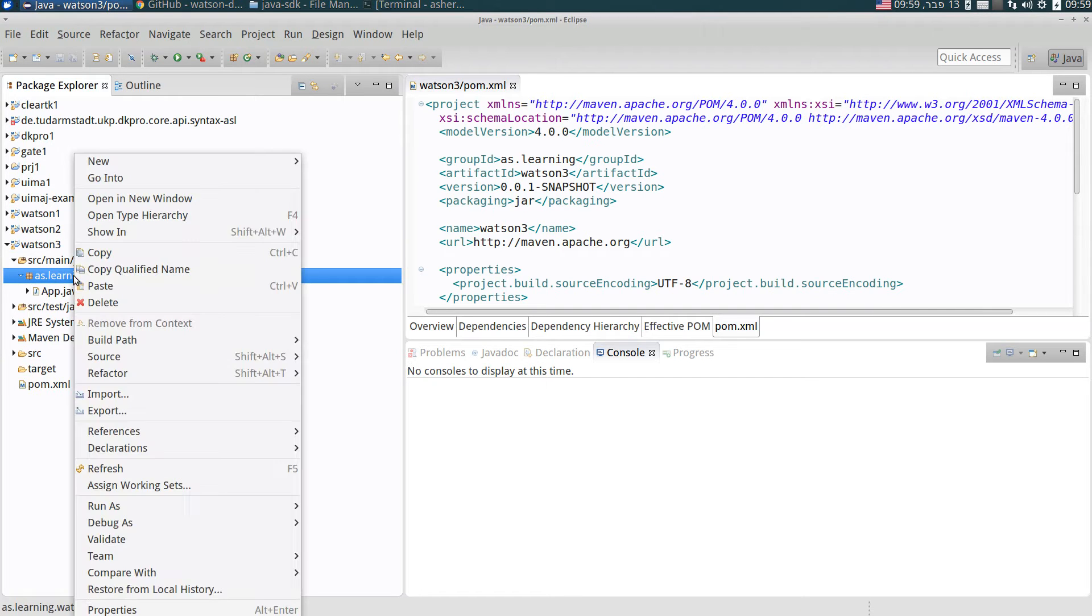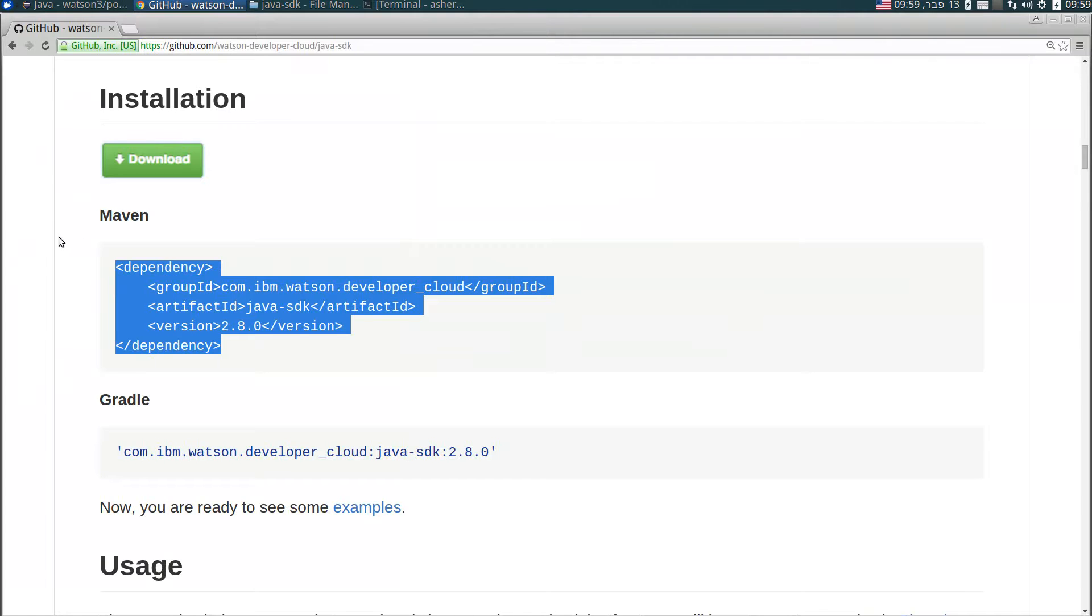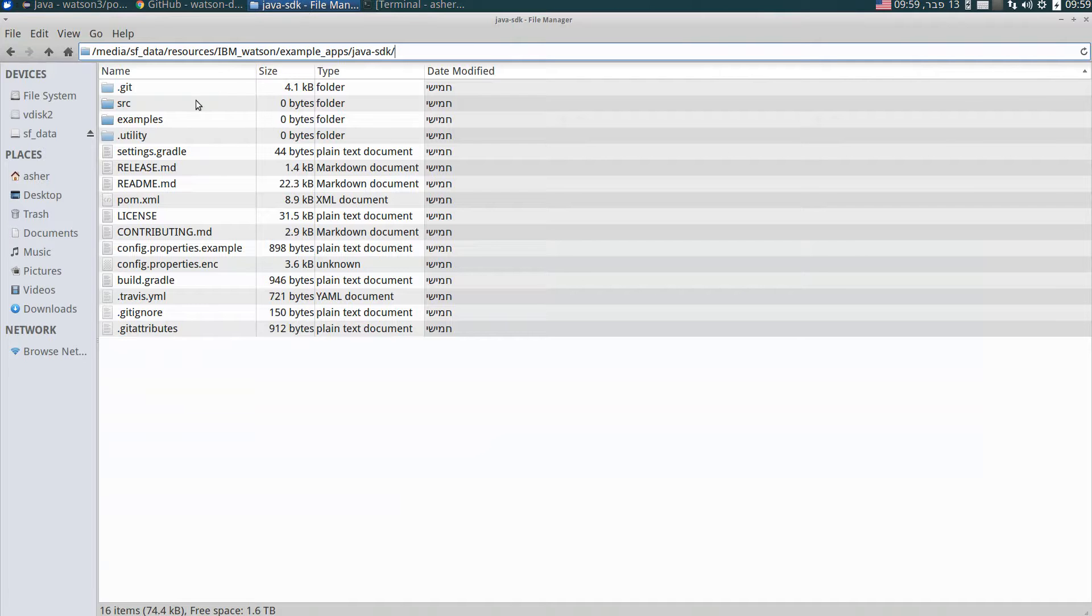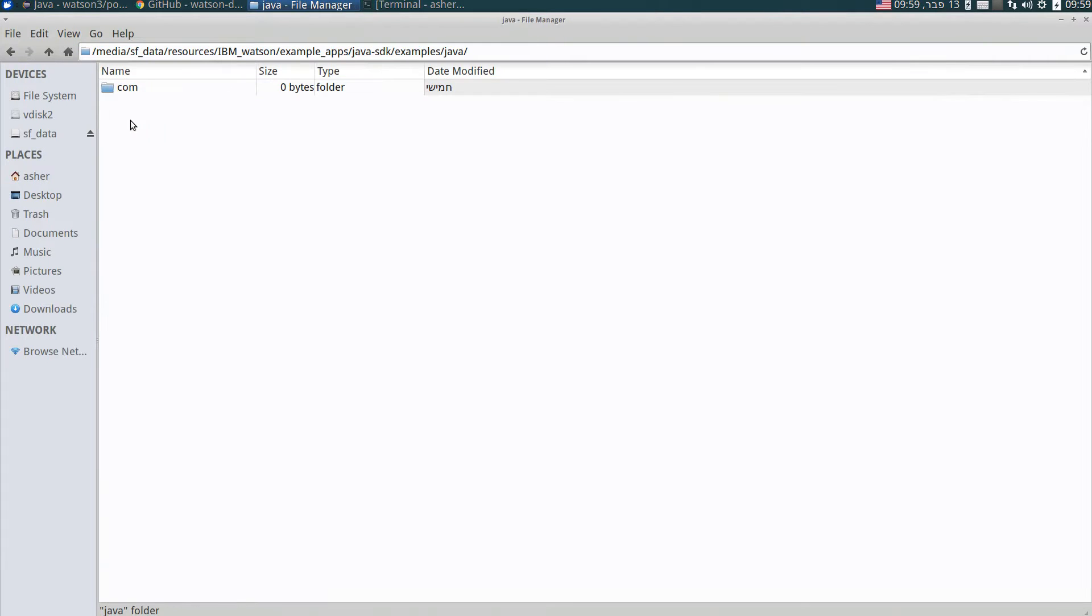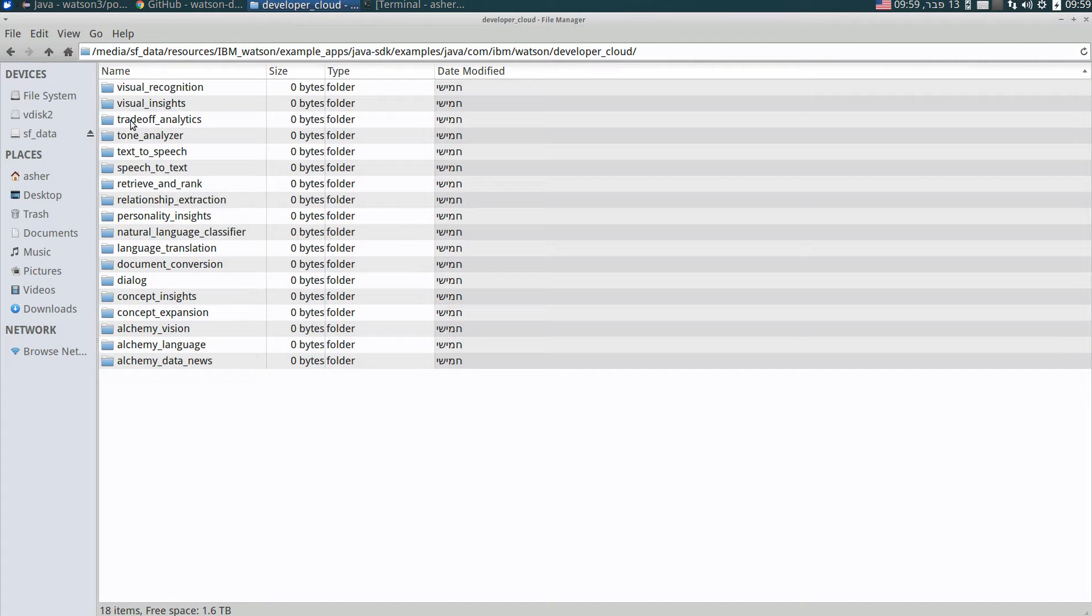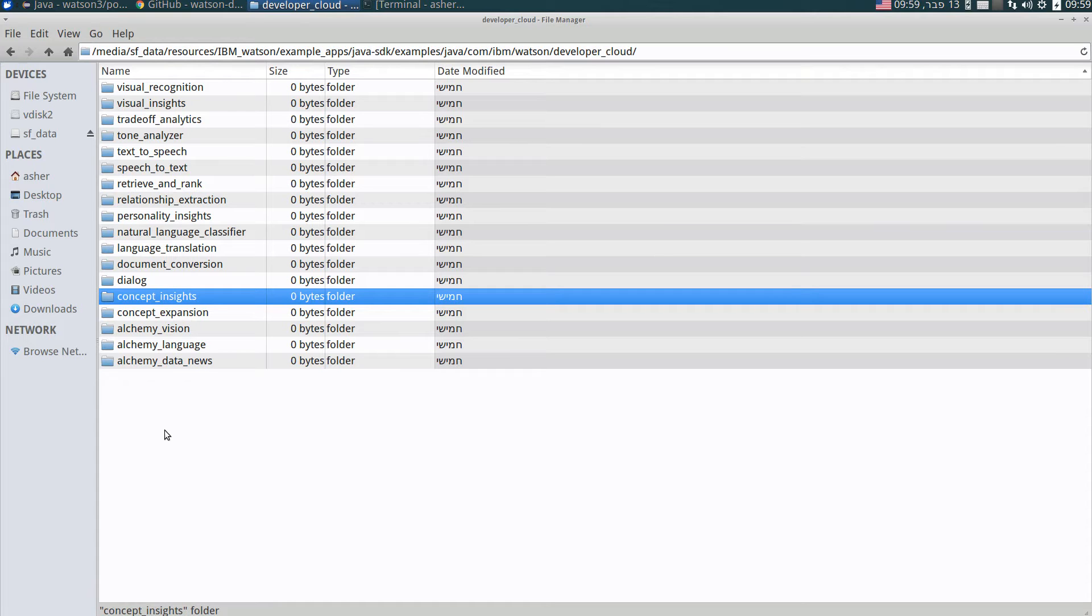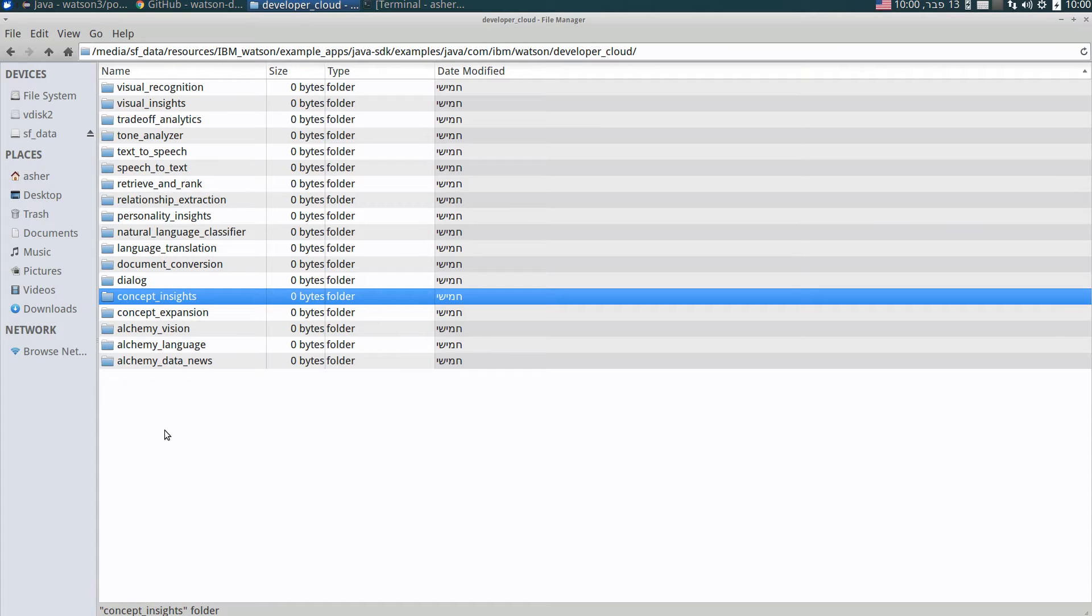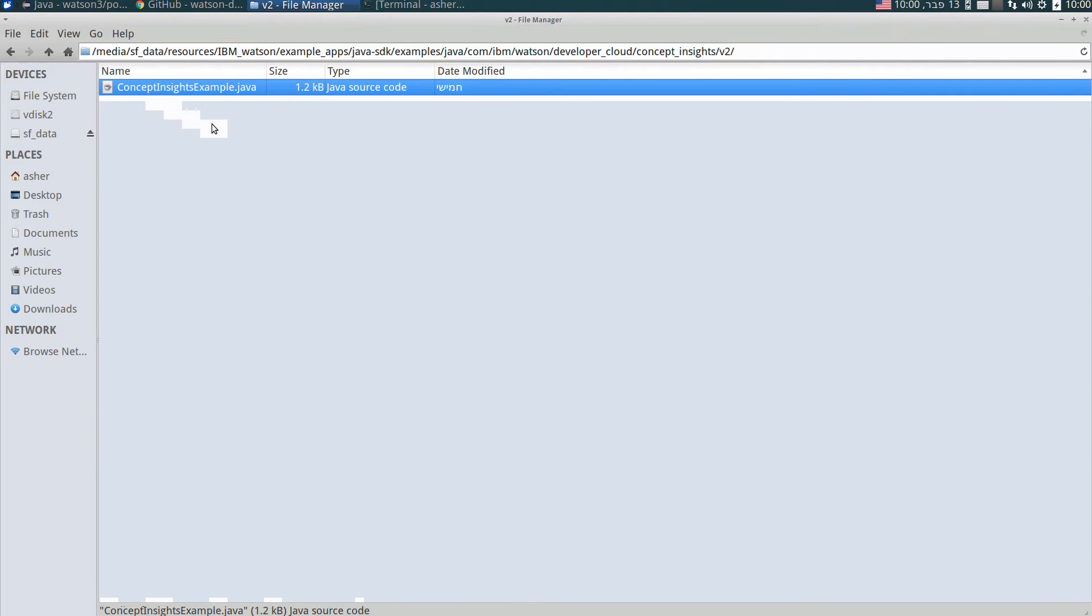We have cloned this project to our file system and we need the example. We will demonstrate a service called Concept Insights. This service gets as input a text and returns Wikipedia pages that are mentioned in this text, either because they explicitly appear in the text or are somehow implicitly connected to it.